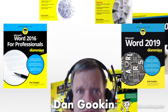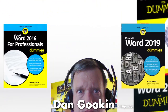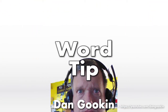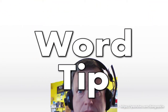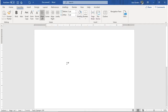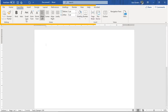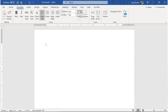I'm Dan Gookin, author of these books on Word, and here's today's Word Tip. It's rare to do, but possible. Here you see my custom tab on the ribbon. I built this tab using my most favorite frequent commands — all of them I use, all on one custom tab.